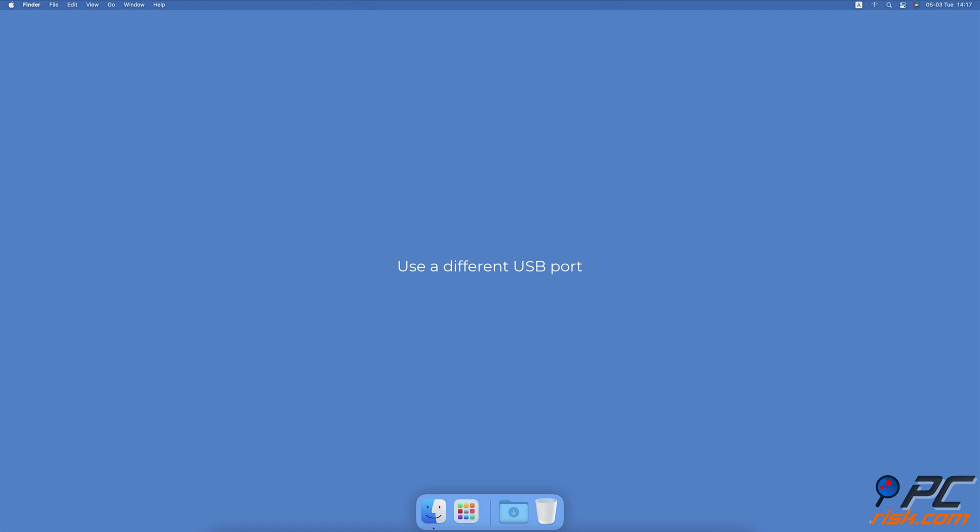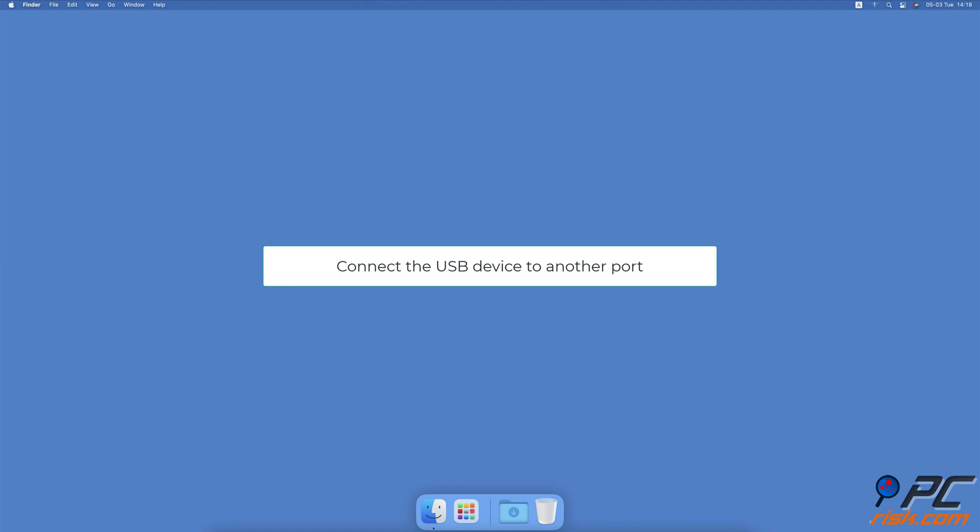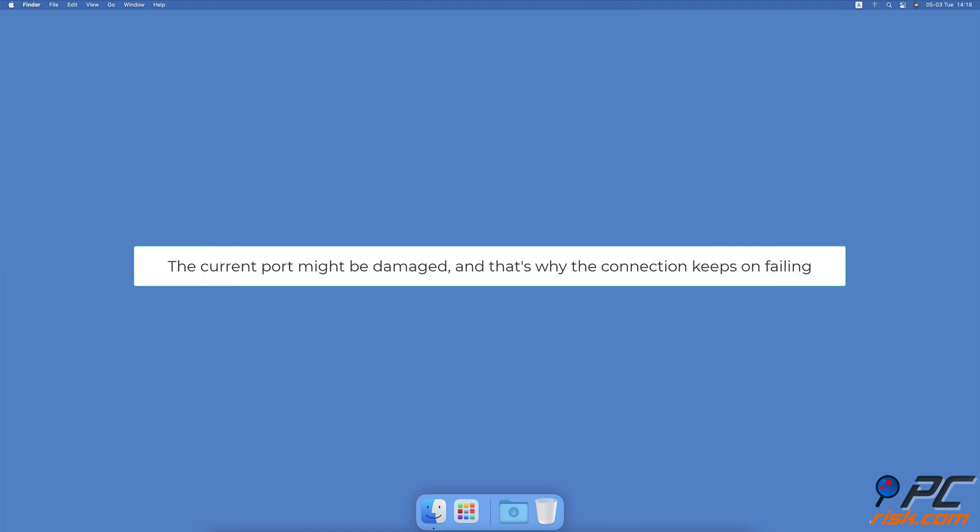Use a different USB port. Another thing you can try is to connect the USB device to another port. Maybe the current port is damaged, and that's why the connection keeps on failing.